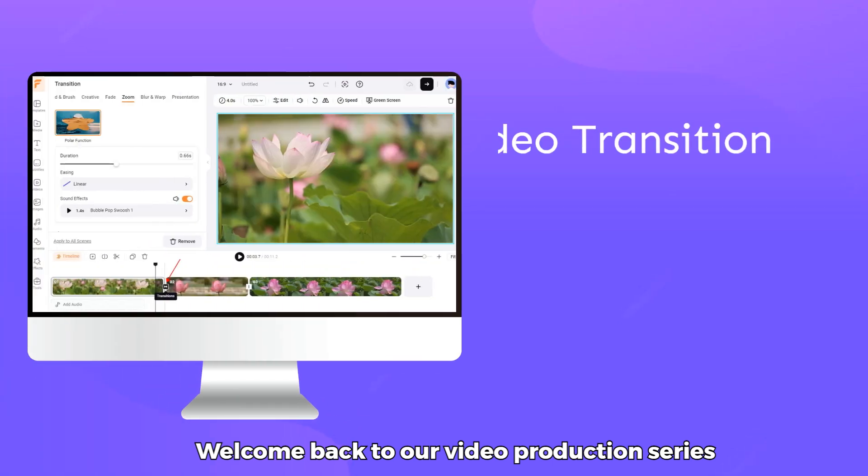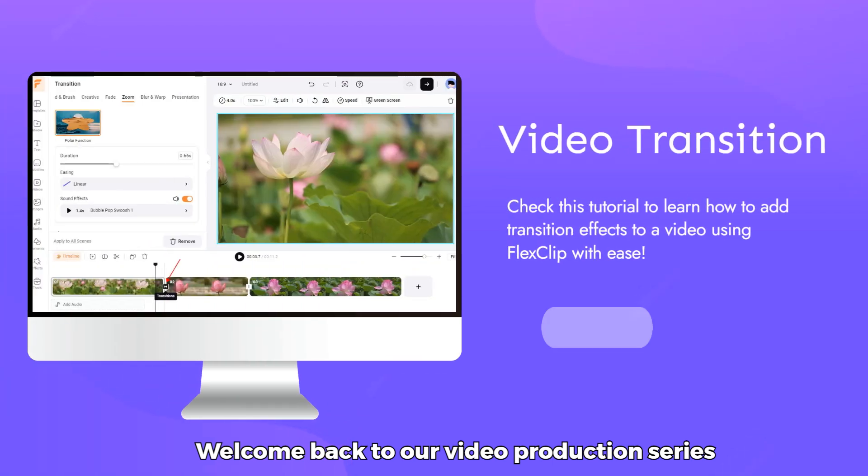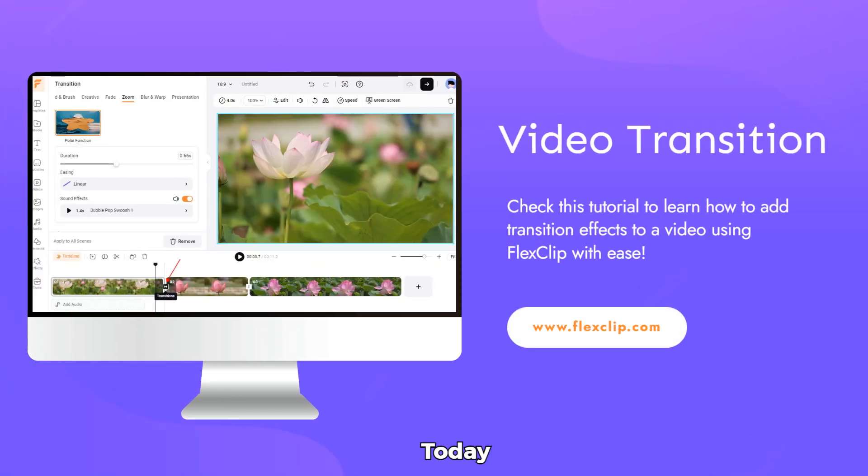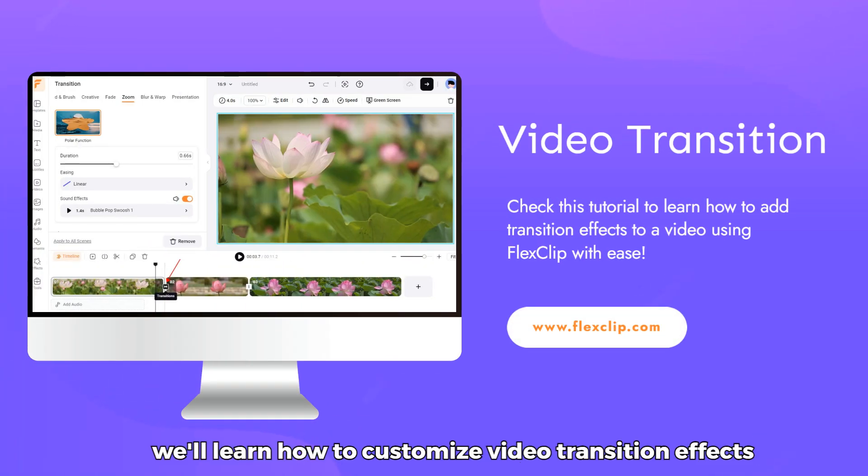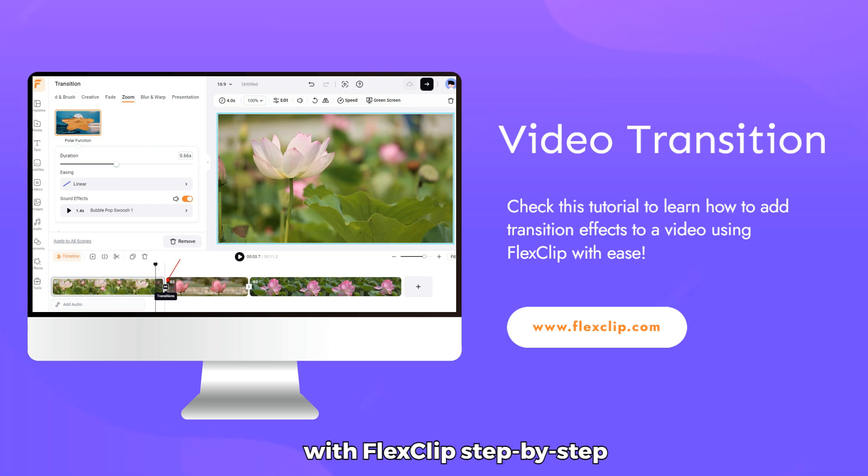Welcome back to our video production series. Today, we'll learn how to customize video transition effects with FlexClip step-by-step.